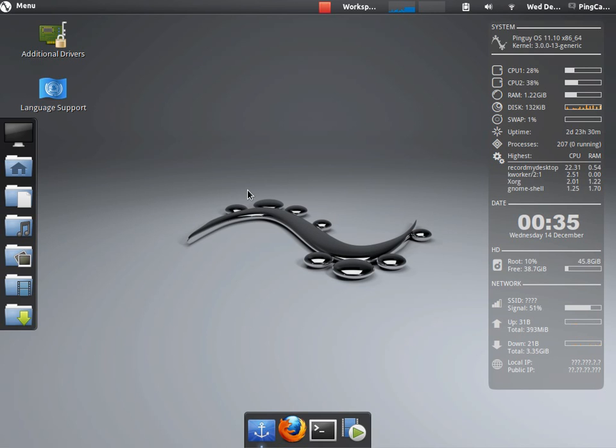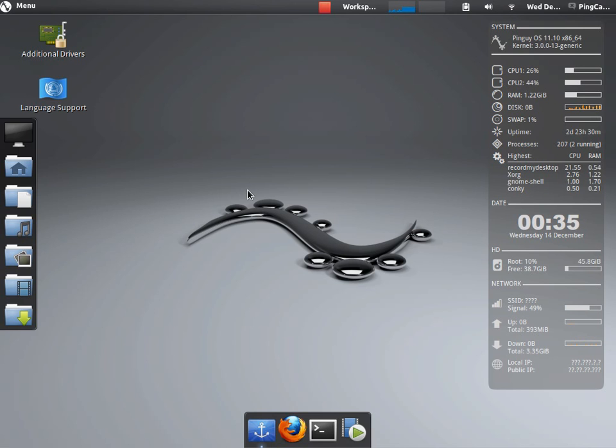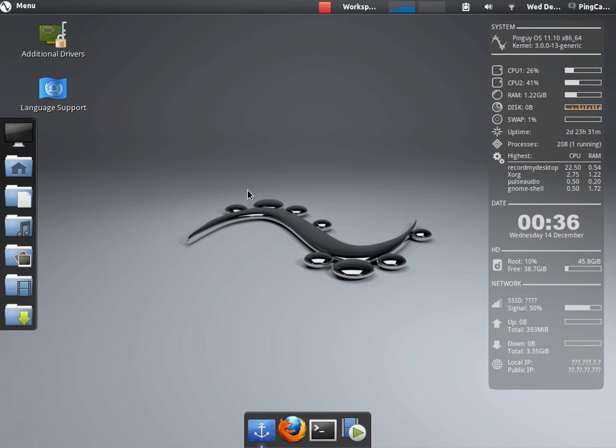no need to go out and install something like Ubuntu Restricted Extras. You can just install the system, open up a web browser, go to YouTube, and you can just watch a YouTube video right after installation. There are also a huge amount of applications installed by default and it's designed to give as much functionality to you as soon as you install the system.